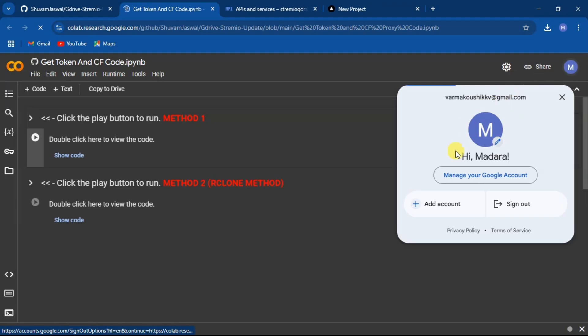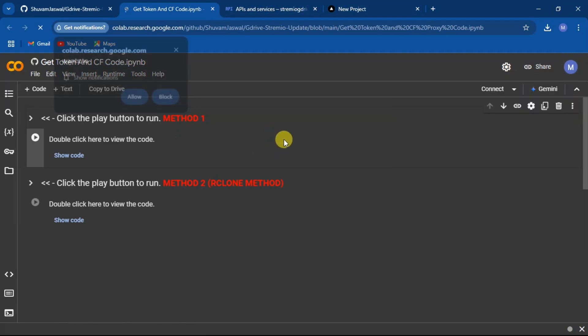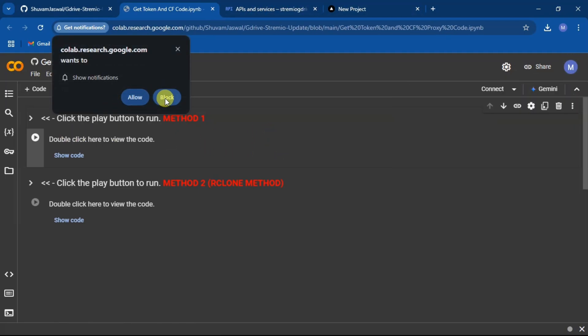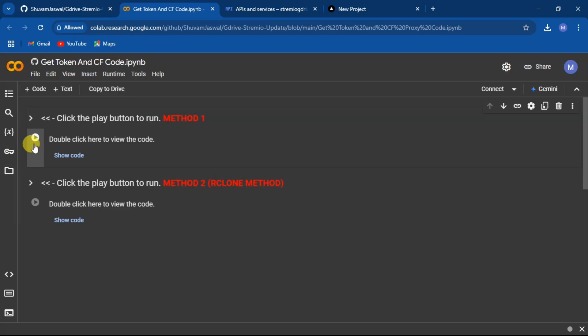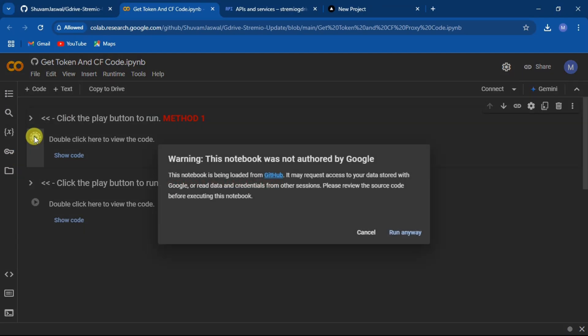Make sure that you are signed into your same Gmail account that you used in your GCP. Now click on the play button to run the code.